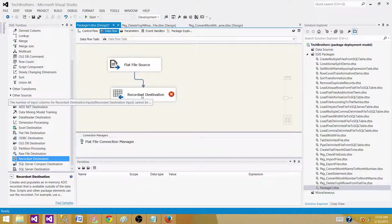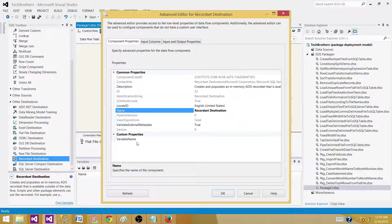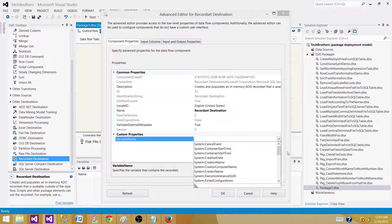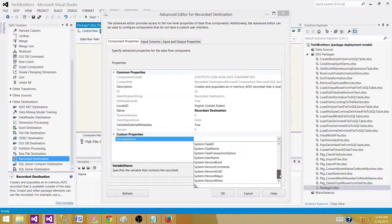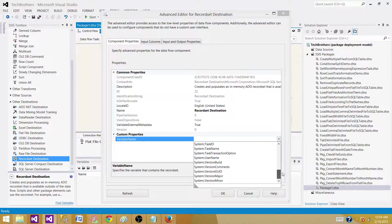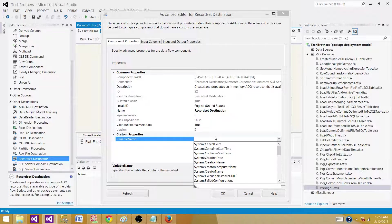We have to create the variable for the record set destination. So let's click here. If you see here, we do not have any object type variable right now. It doesn't give us the option to create a new variable here.